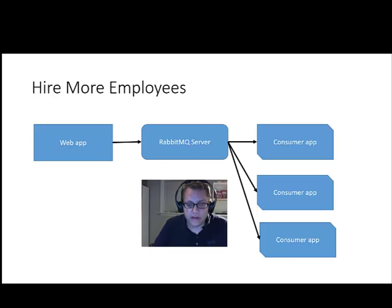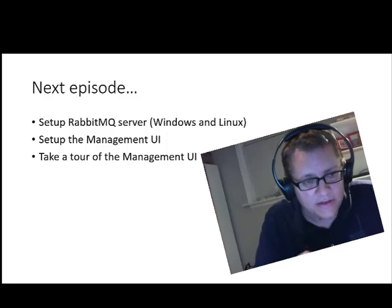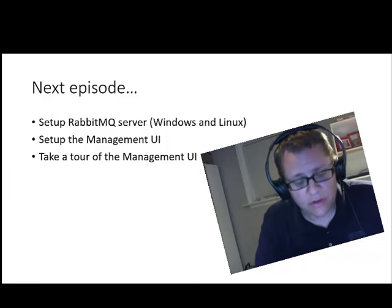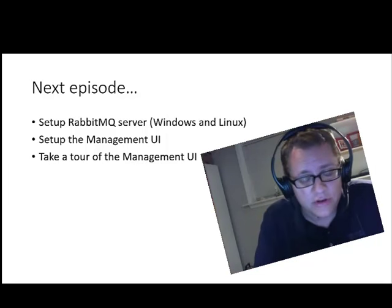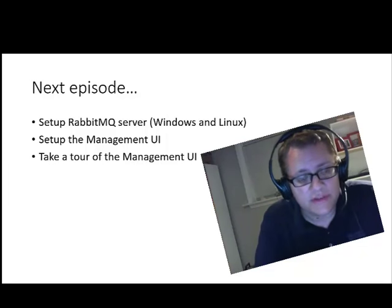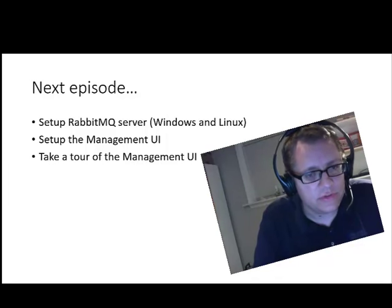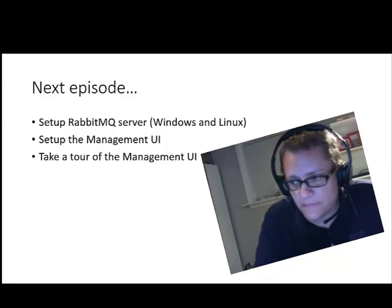So that's the benefit you get from this architecture. That's all for this episode. Next episode, we're going to start looking at setting up Rabbit. We'll set up a RabbitMQ server — I'll show you how to do that on Windows and on Linux. We'll see that it doesn't really matter which one it's on; you can use it either way with Windows or Linux apps or web services — it's sort of interchangeable. We'll set up the management UI, which is a very useful tool to actually see what's going on inside the RabbitMQ server. We'll take a tour of the management UI and show you some of the basics of how to use that. Thanks for watching.